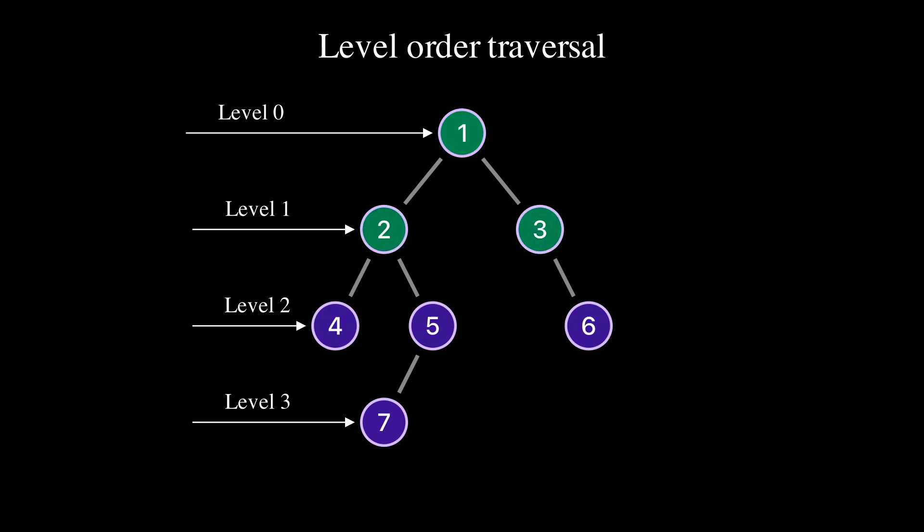On level 2, we visit nodes 4, 5, and 6. Level 3 is traversed last because it's the highest level. On this level is only node 7.